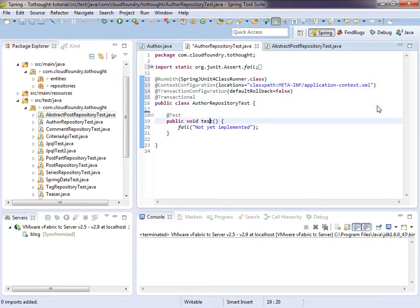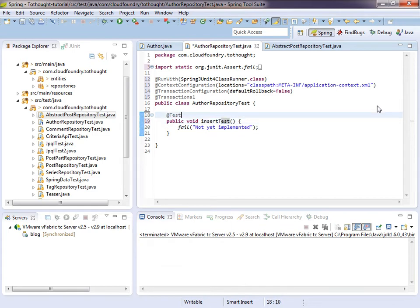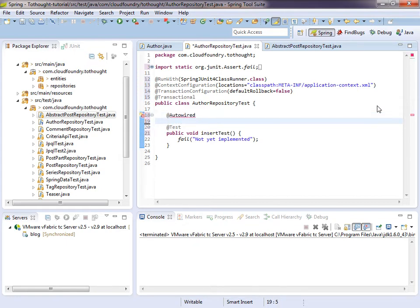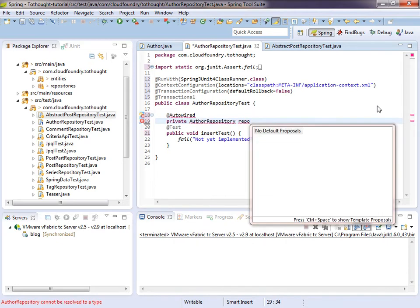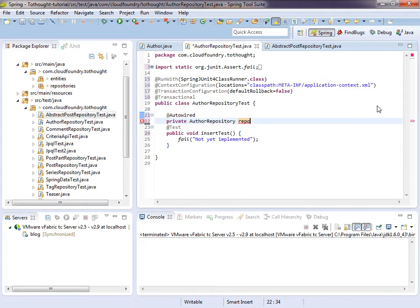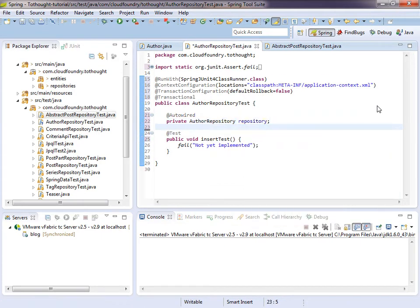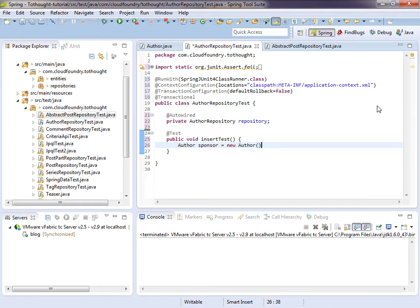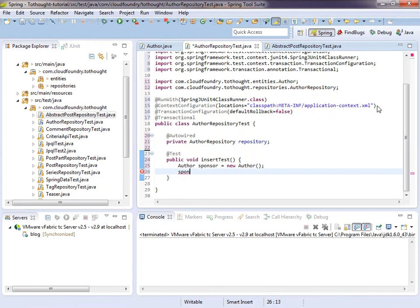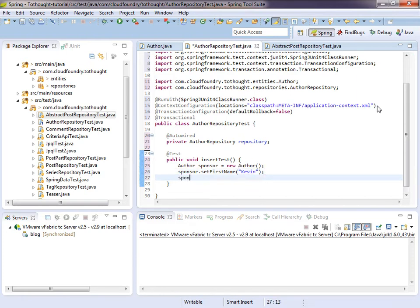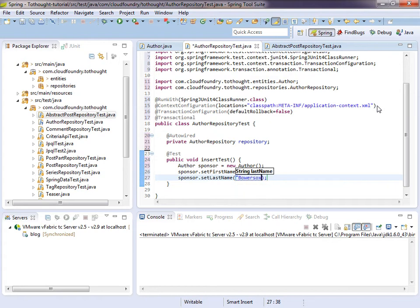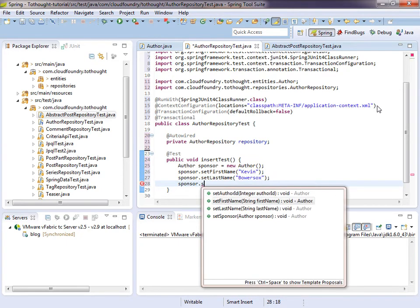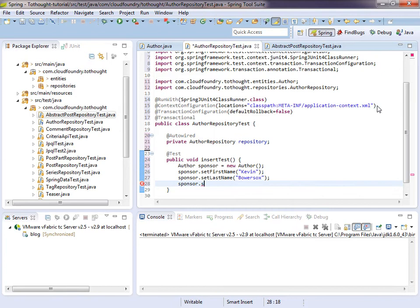So we have spring all set up for our test. And now our first test we're going to call insert test. We will need access to the repository. So we will auto wire that in. And now the first thing we'll do is create an author. And let's call this the sponsor. And we'll import author. So I will be the sponsor. And we'll set the organization.